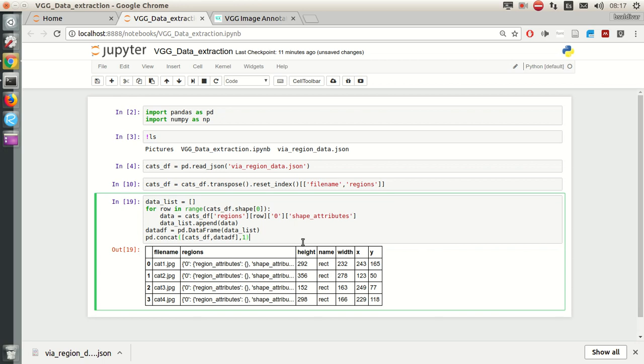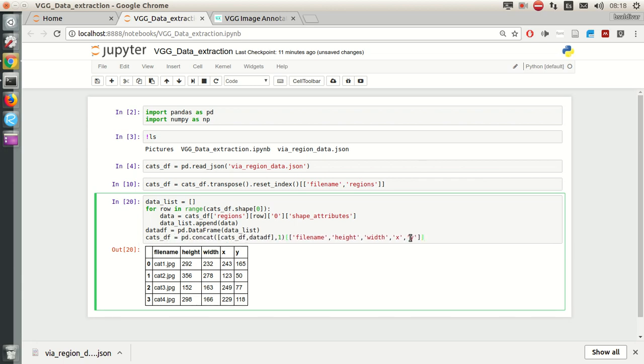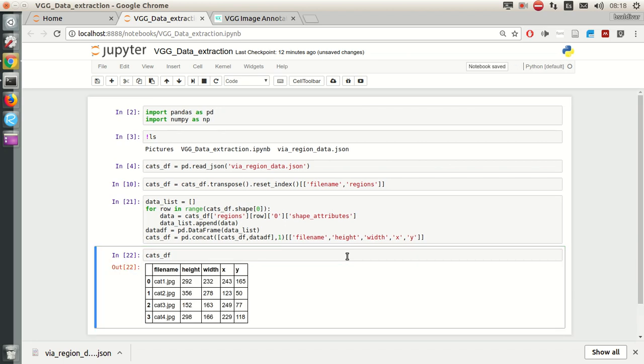And we care only about filename, x, y, width, and height. So, filename, x, y, width, and height. And there it is.